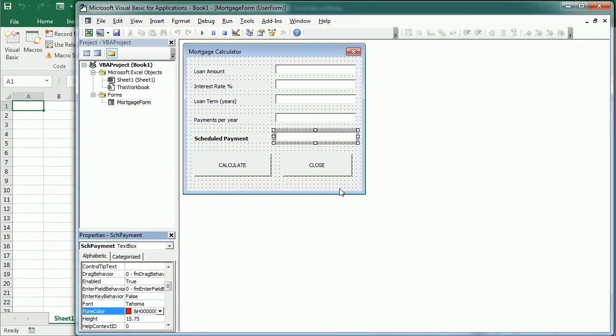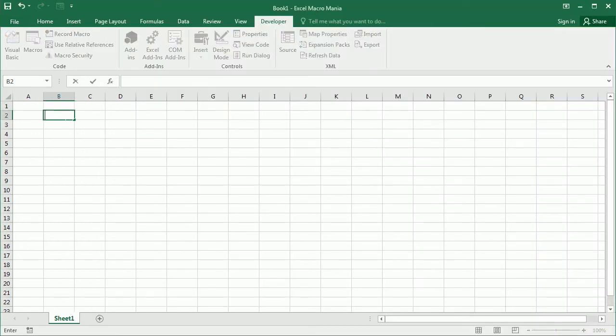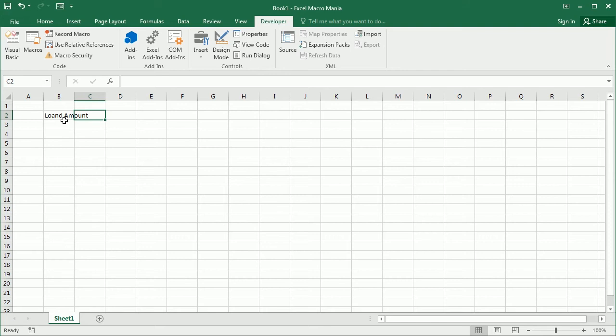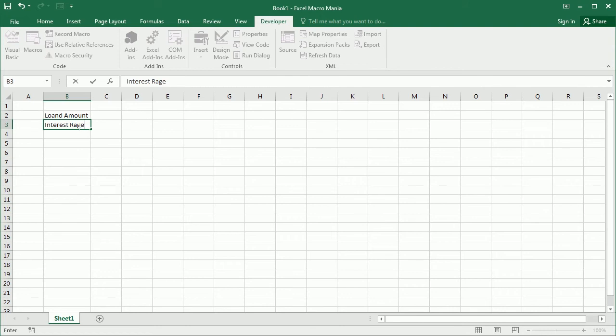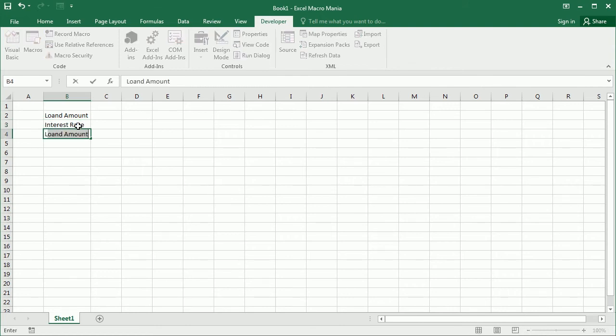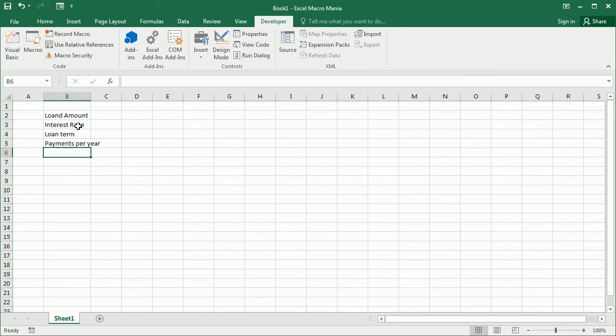And each of these fields is going to add a value here in the worksheet. So loan amount is going to come here in C2, interest rate in C3, loan term and payments per year. And finally, the scheduled payment is going to be calculated in C6.